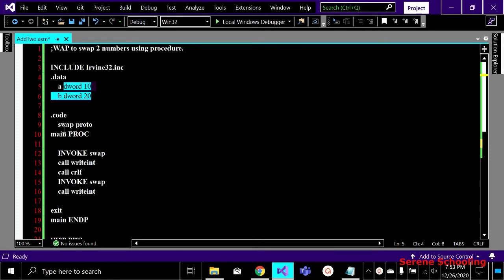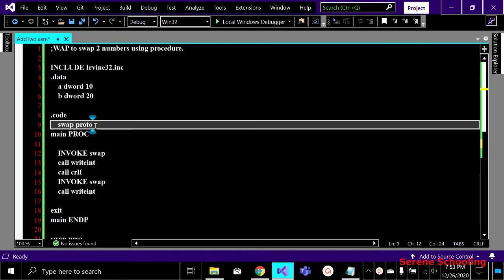Above main, we declare the function prototype to be defined after main. This is the data type prototype — this is the name of the function, and 'proto' means it is just a prototype, not the actual definition. I am taking no parameters because I'm going to use variables a and b directly in the swap procedure.